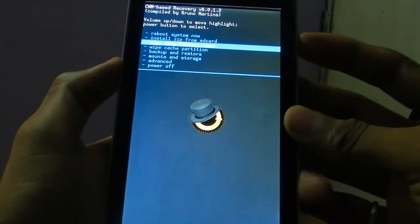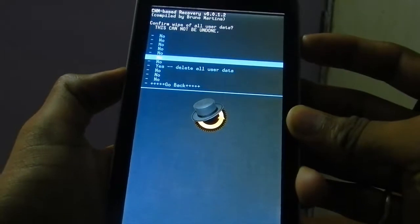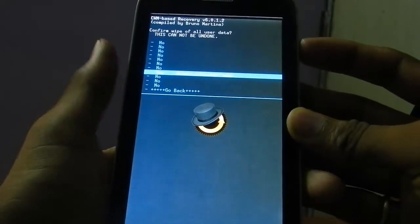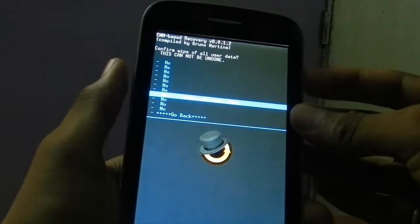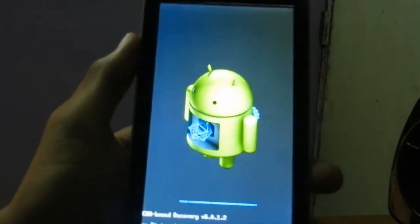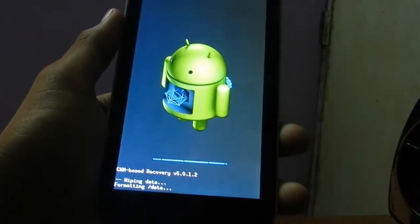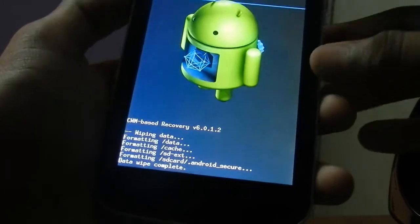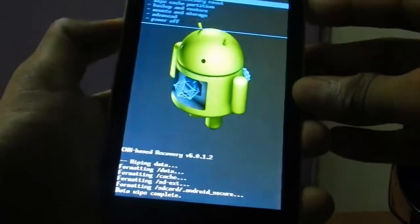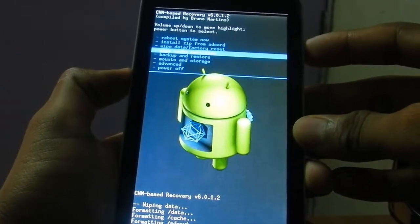First, wipe data and factory reset. In this menu you select with the power key. Select 'delete all user data' — it's gonna take some time to format. It's done. Now wipe cache partition.